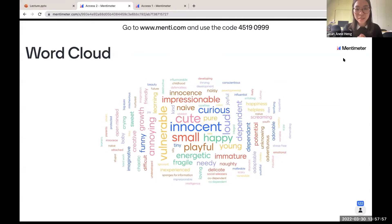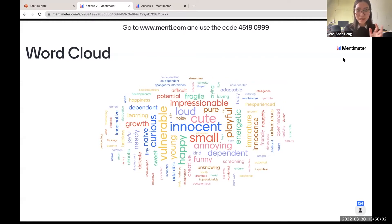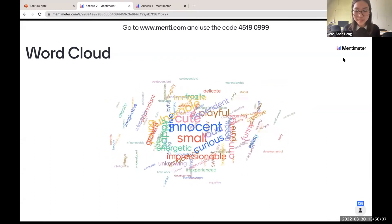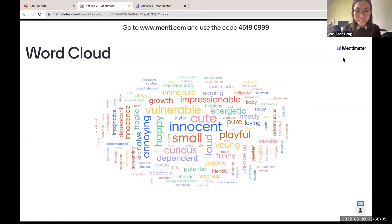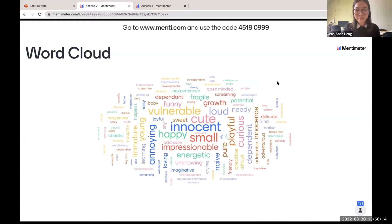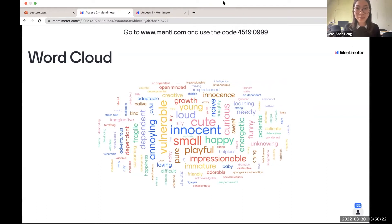So we have quite a few innocent, small, cute, playful, loud, open-minded, vulnerable. I'm going to stop sharing my screen, and I'll be happy to share the word cloud with people after if they're keen on seeing where it's gotten to. Thanks everyone for participating in that.